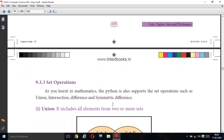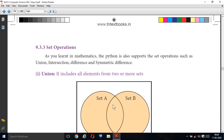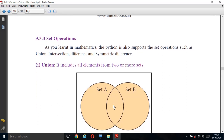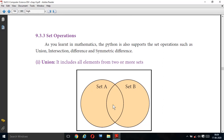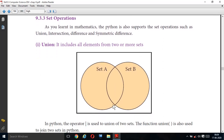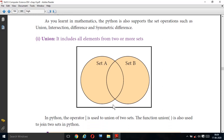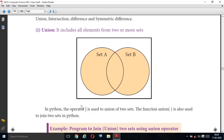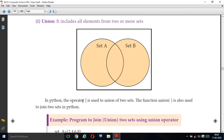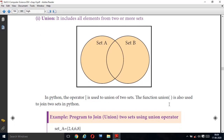Next is set operations. As you learned in mathematics, Python also supports set operations such as union, intersection, difference, and symmetric difference. For union, it includes all the elements from two or more sets — set A and set B. In Python, the pipe symbol, which is the bitwise OR operator, is used to perform the union of two sets. The union() function is also used to join two sets in Python.